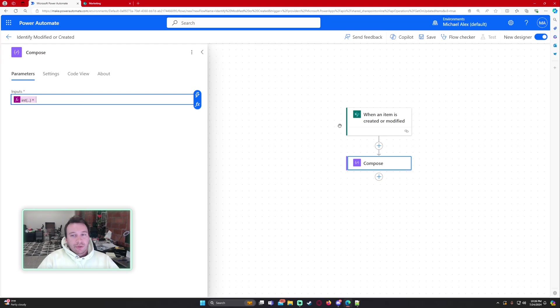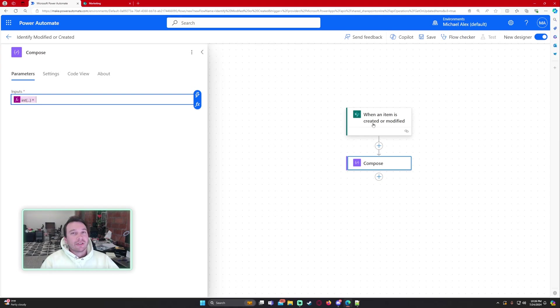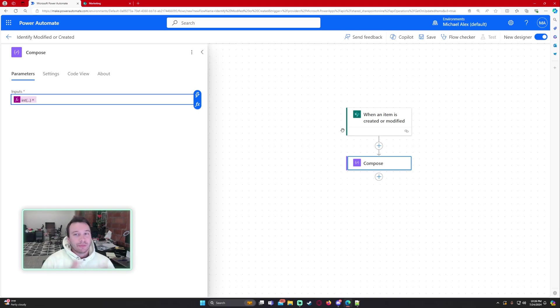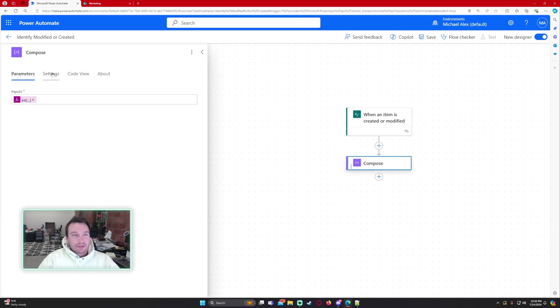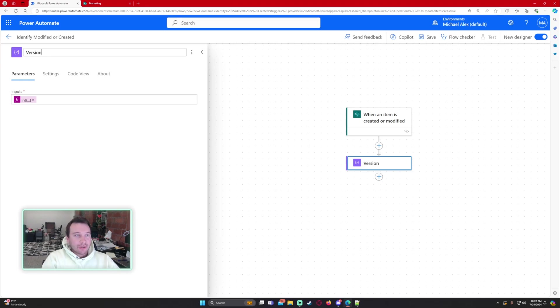When an item is created the version number is going to be 1. If an item is modified it's going to be greater than 1. So we're going to use that to determine if it was created or modified. So let's go ahead and just rename the compose to version number.